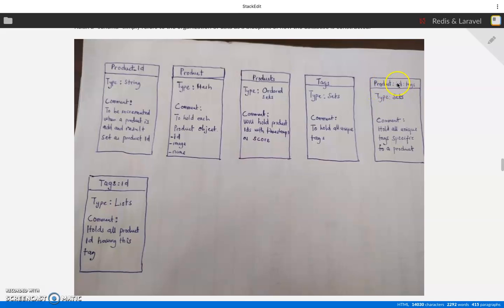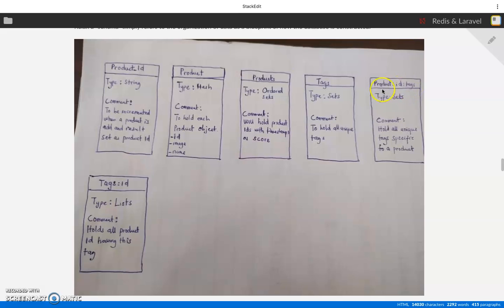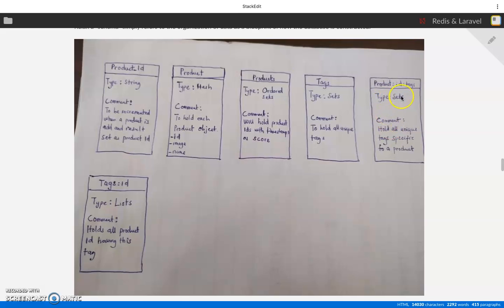It's going to be a set too because we want them to be unique. Products jeans can't have a tag man man - it should be unique.